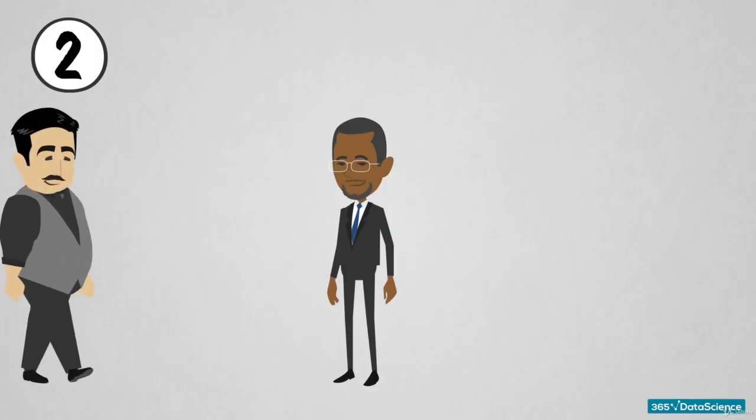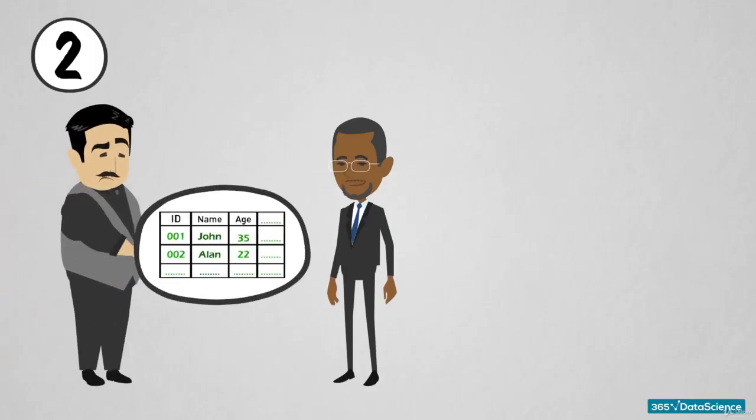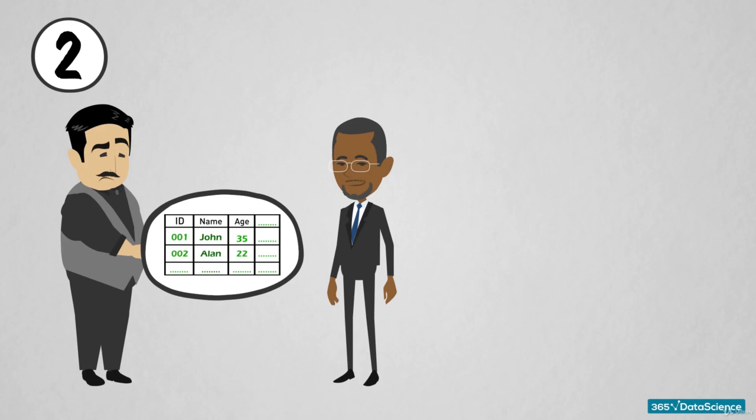Alternatively, your boss might come to you and say, hey, we have this enormous amount of data here. We don't really know what we can do with it. It's customer data, so it must be useful. Can you do something with it and tell us how we could increase our profit for next year?